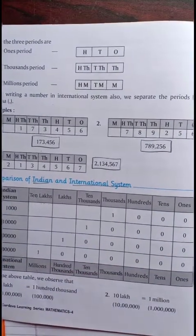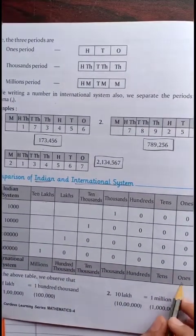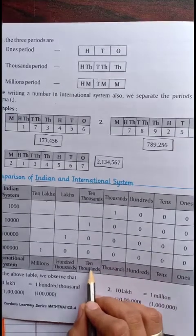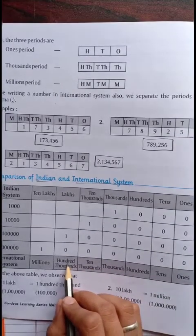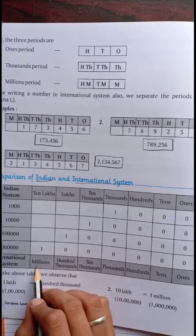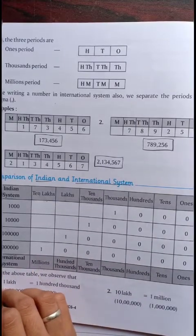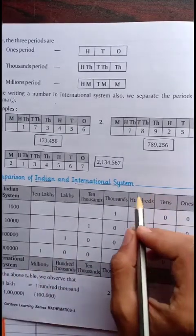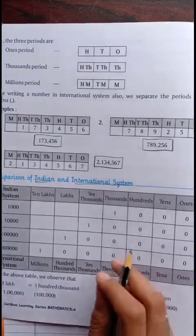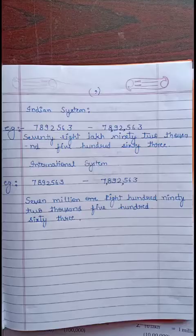And in the international system, we use 1, 10, 100, 1000, 100,000, millions and so on. This is the little difference between the Indian system and the international system.